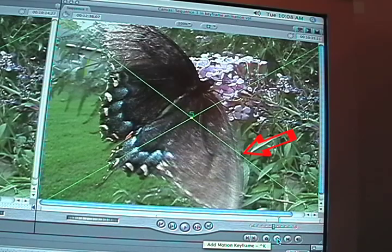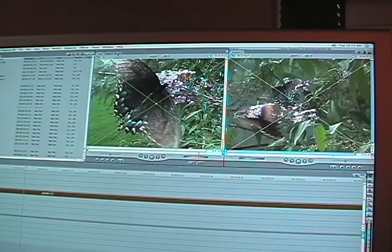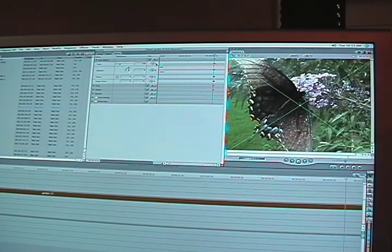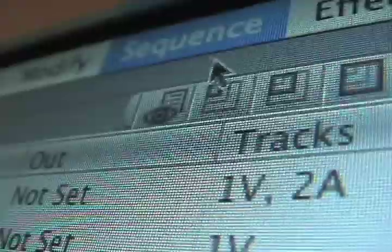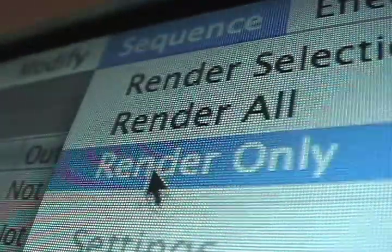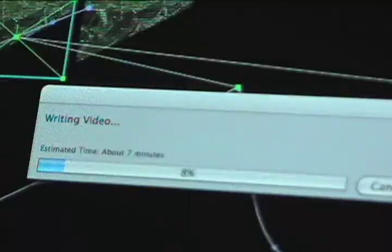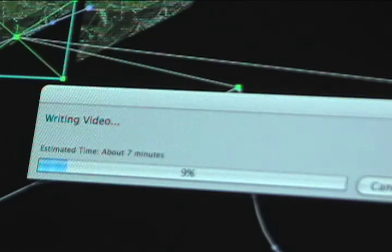Then go into your shot and change the values at the keyframe points you just set. Let's say you want your video to get bigger. At the first keyframe, put in the size you want to start with. Then go to the second keyframe and put in the larger size. That's all there is to it — the computer does the rest. When you render the shot, the computer will make the shot grow to whatever specifications you set.